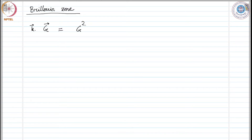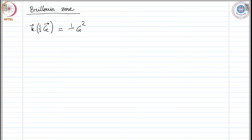What the Brillouin description does is cast it as k dot half G equals half G squared. This is the kind of description it provides. So, how do we construct a Brillouin Zone?